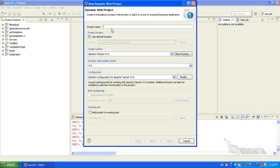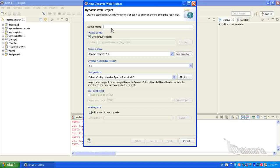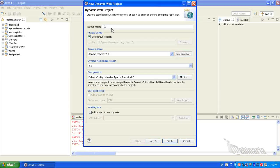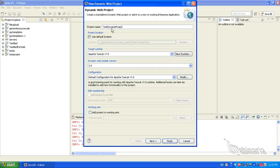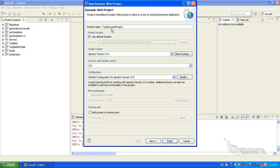Here you need to specify the project name. I have given the project name as TestDynamicProject.